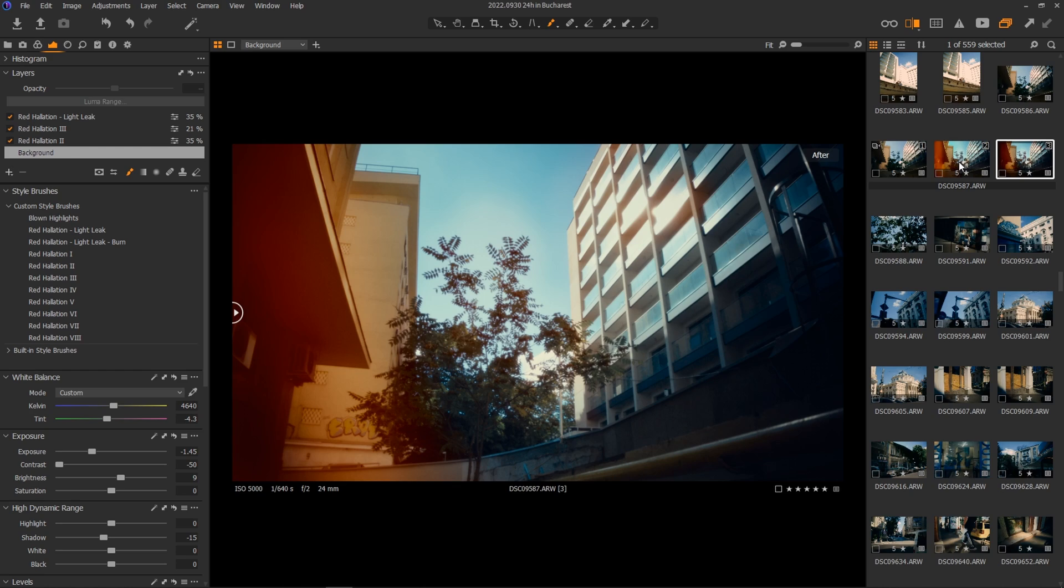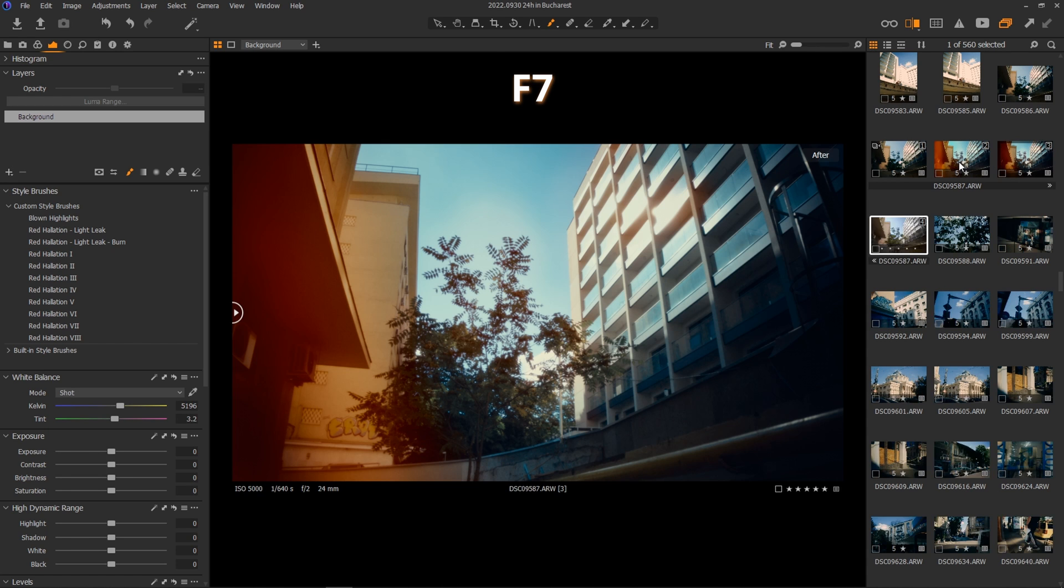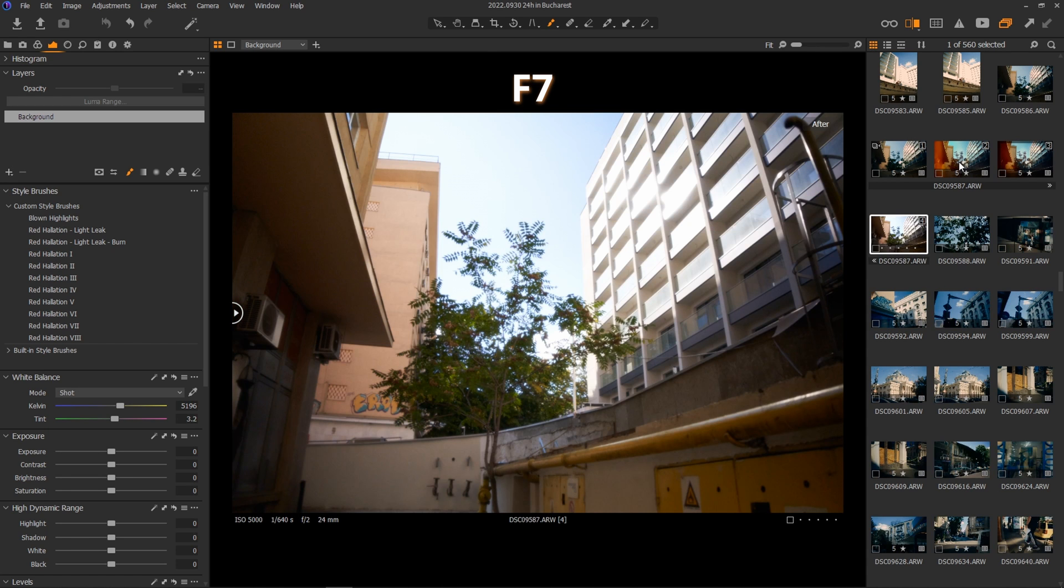As a basic rule, my main editing steps are contrast, color correction, color grade, and lastly, red halation effects. Let's start from scratch. Select an image and press F7 for new variant.